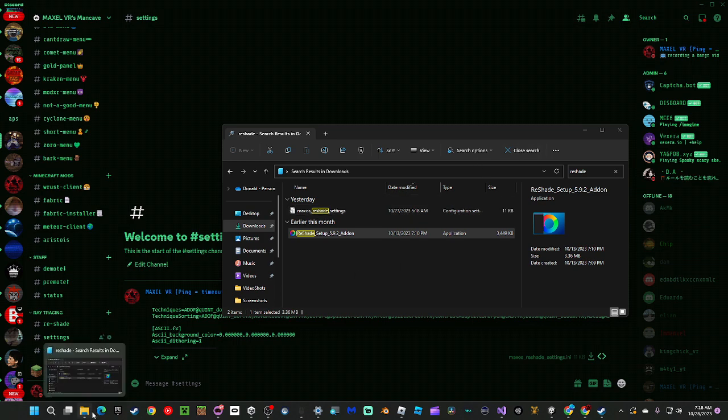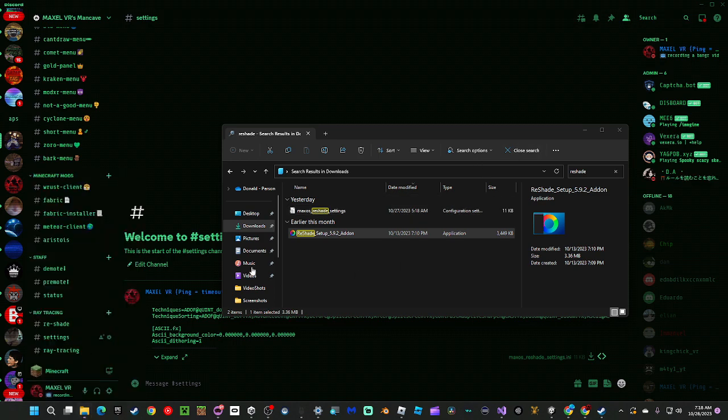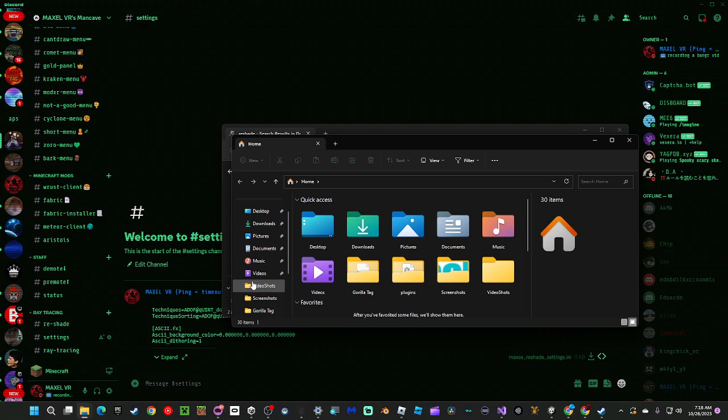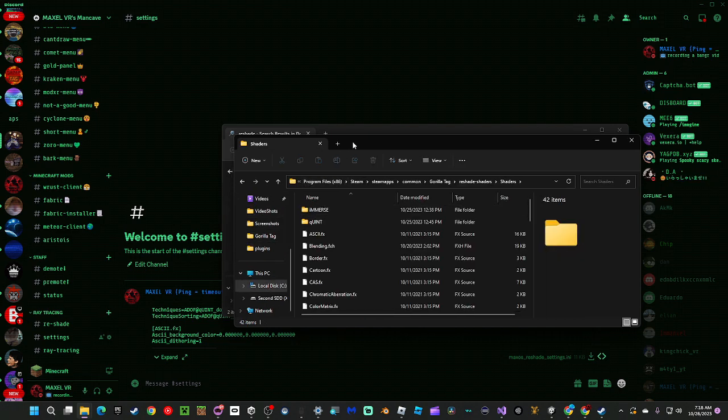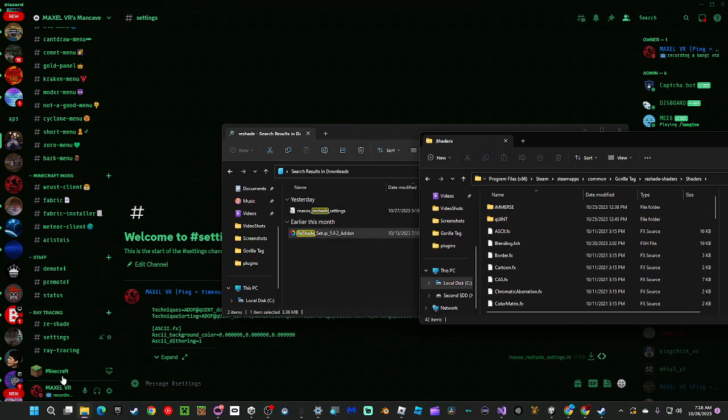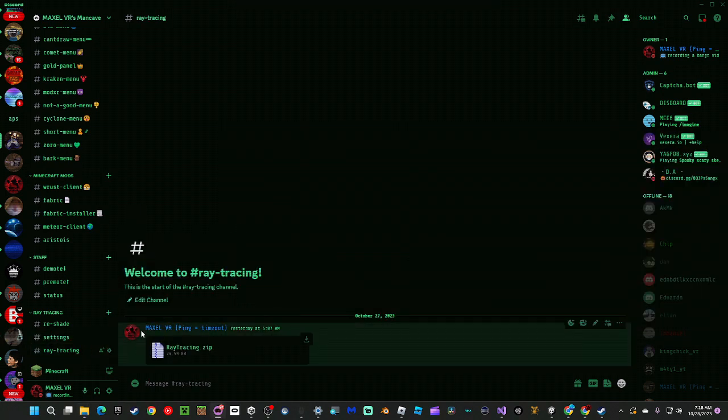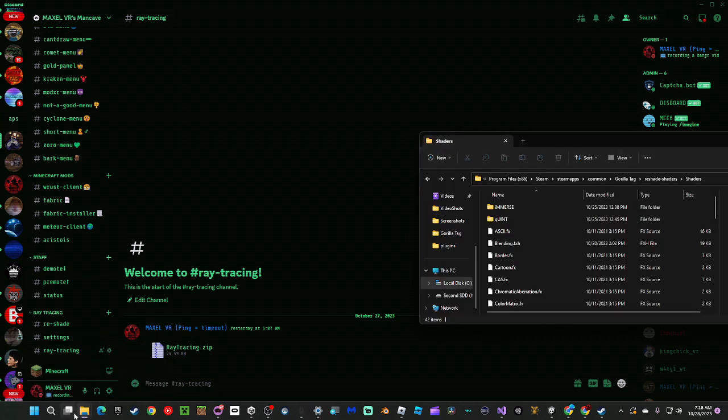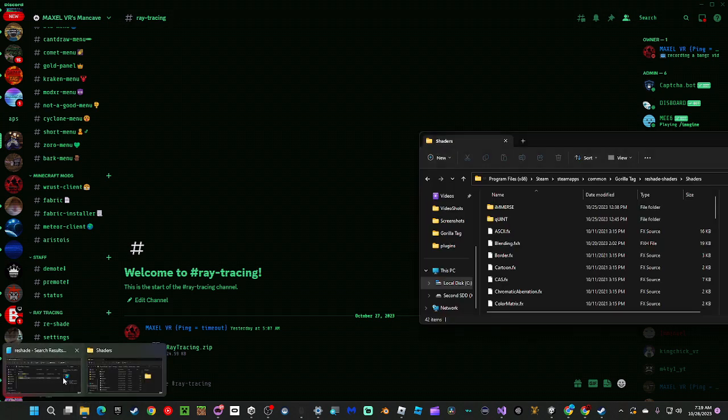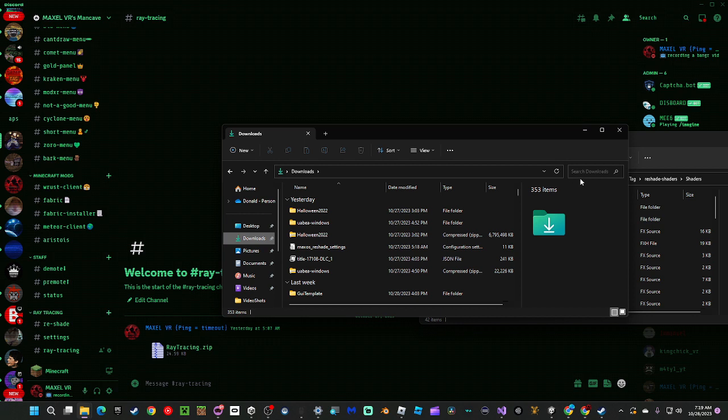Then you're going to open up another one. On this one you're going to go to Gorilla Tag, go to Reshaders in Gorilla Tag, go to Shaders. You're going to go to my Discord and download this Raytracing file. Go back to both of them, and then on this one you're going to go to Downloads.